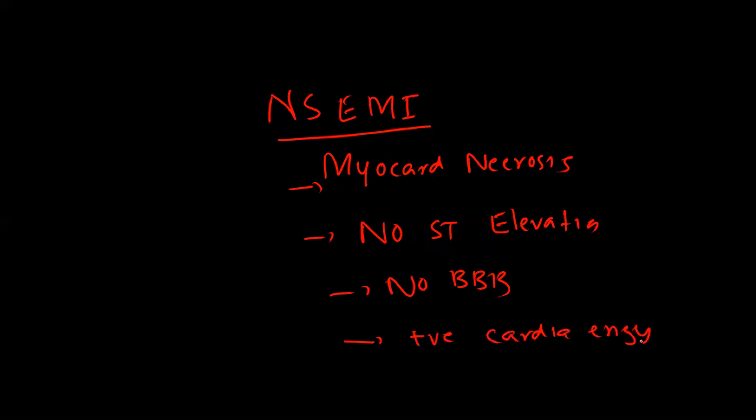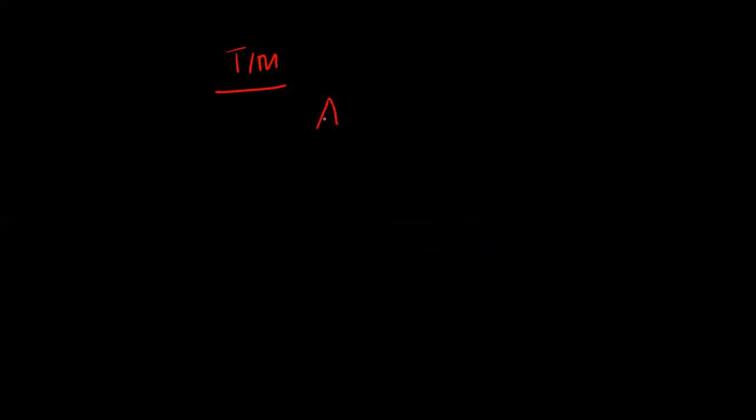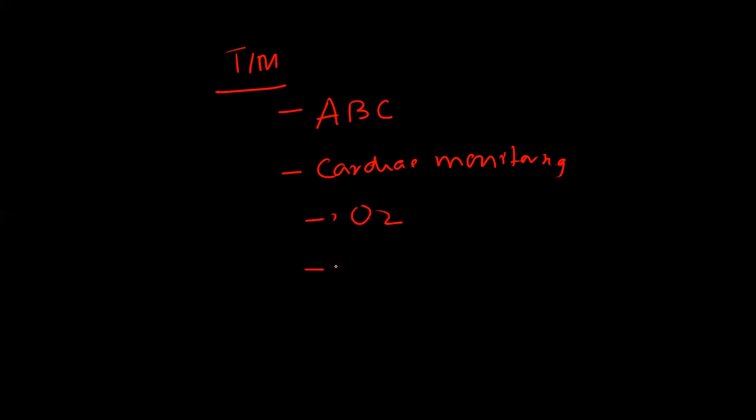So how do you manage these patients? We start with general management. First, correct hemodynamic status with ABC, cardiac monitoring, give the patient oxygen, and aspirin. The dose we give is usually 160 to 325 milligrams, which is a chewable tablet.